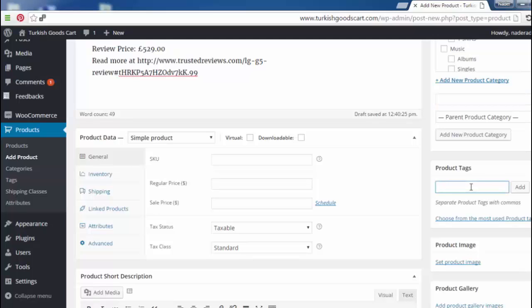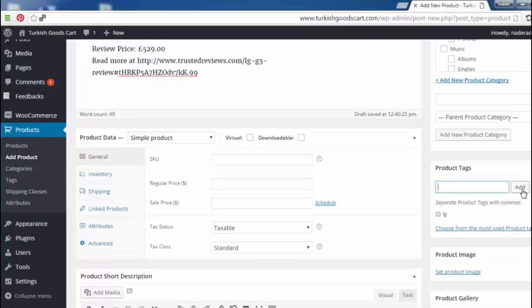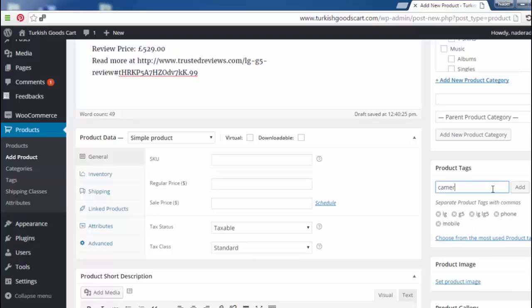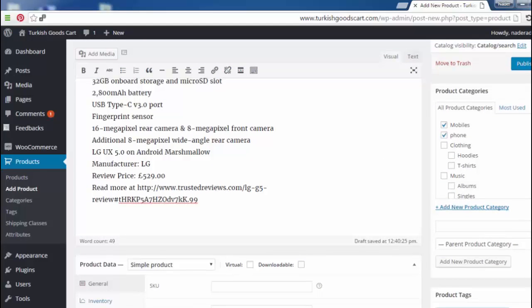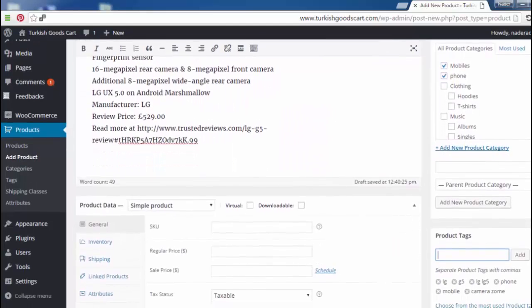Here is the product tags field. Product tags are very important because they tell search engines about your product's features — which keywords like LG, G5 will be readable by Google, Yahoo, Bing, and other search engines to increase your sales. We add tags: LG, G5, Phone, Mobile, Camera, Zoom, and any other tags related to the description or content of the product. You have to add different tags that provide the product details or description.